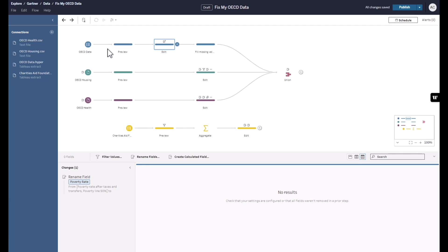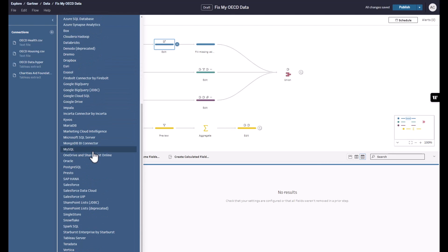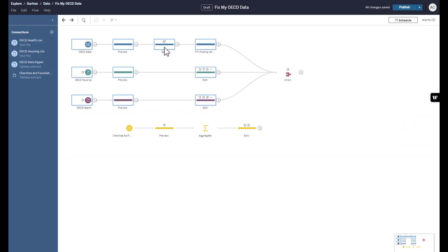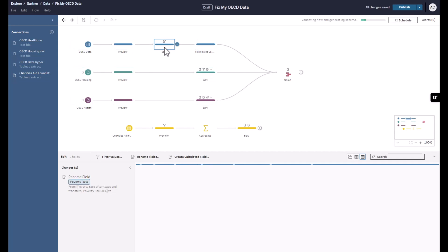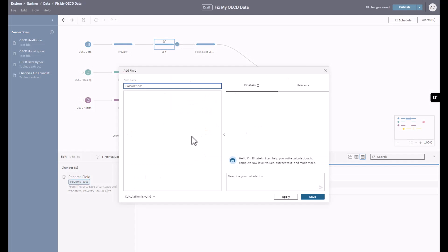Fortunately, I have Tableau Prep — where we can bring data sources from anywhere and create one single source of truth. If you've got data, we can connect to it. At the top I've got a bunch of measures and metrics from the OECD, and each node represents a step in the clean process. I can add aggregates, pivots, unions, and Python scripts, giving me access to all your organization's data science, AI, and pandas libraries. I can also create calculated fields.